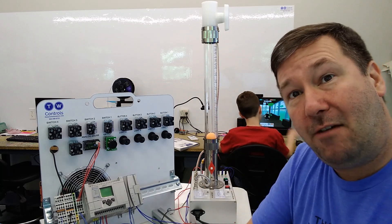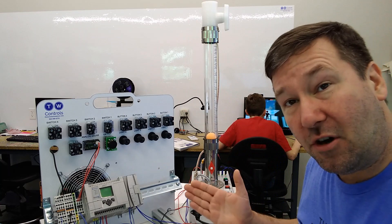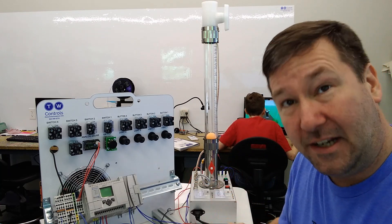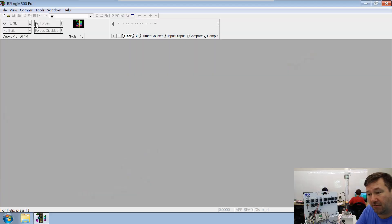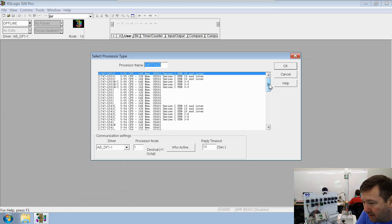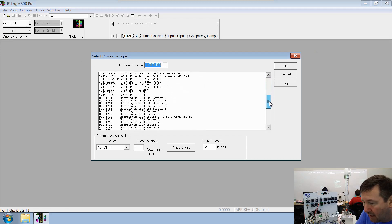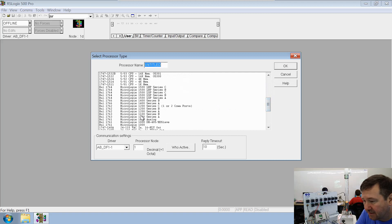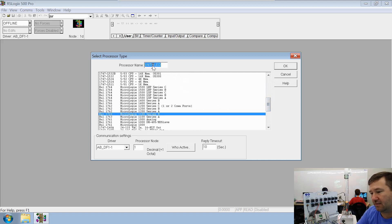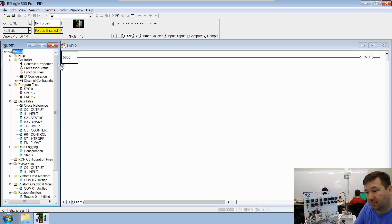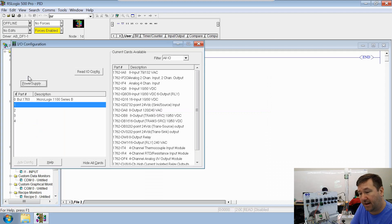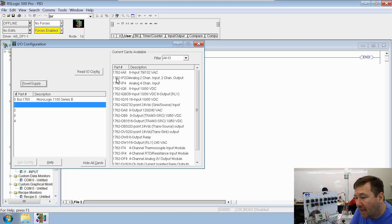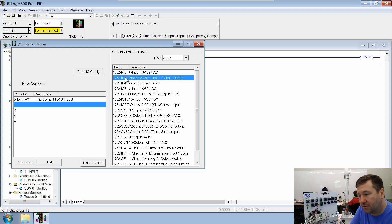And now we're going to create a basic program just to make sure all of our wiring is working. So we're going to start with a new program, in RS Logix 500, and we have a 1763 MicroLogix 1100 PLC, and it's a series B, and we're just going to call this processor PID. And then we need to add our analog modules to our I.O. configuration. So we're going to open up our I.O. configuration, and on the right side, let's find that 1762 IF2 OF2.